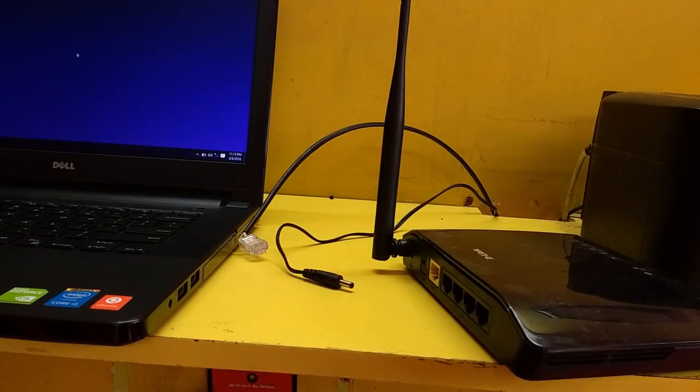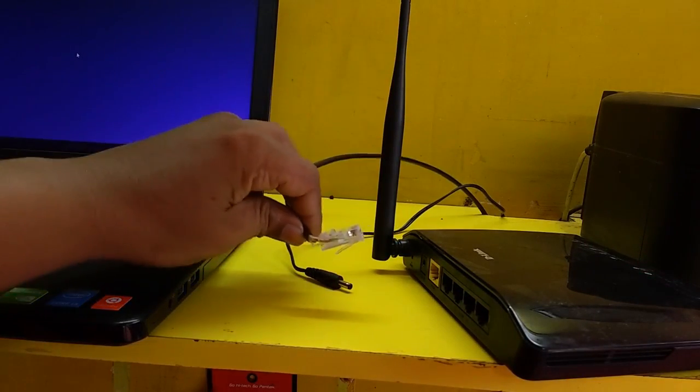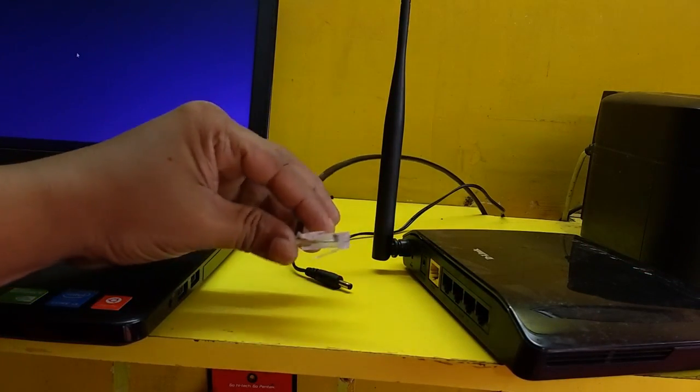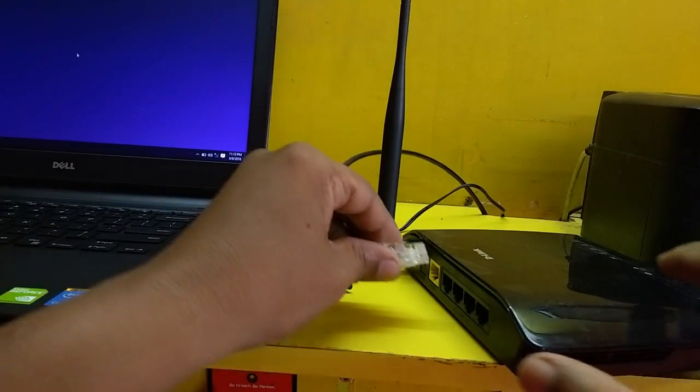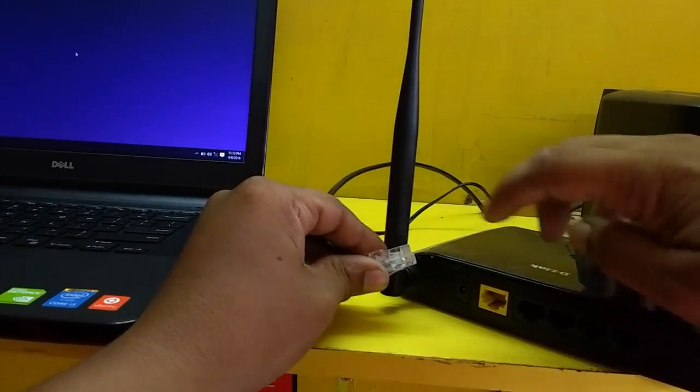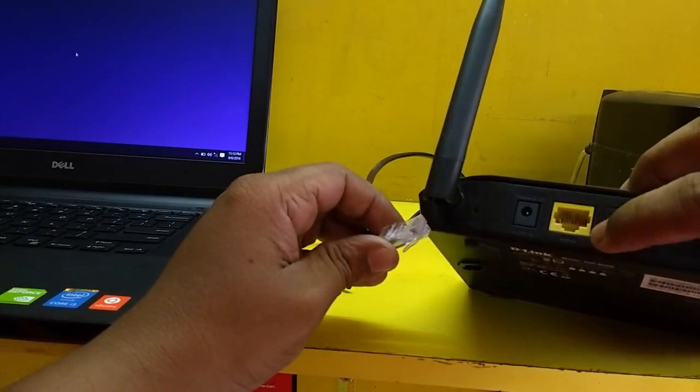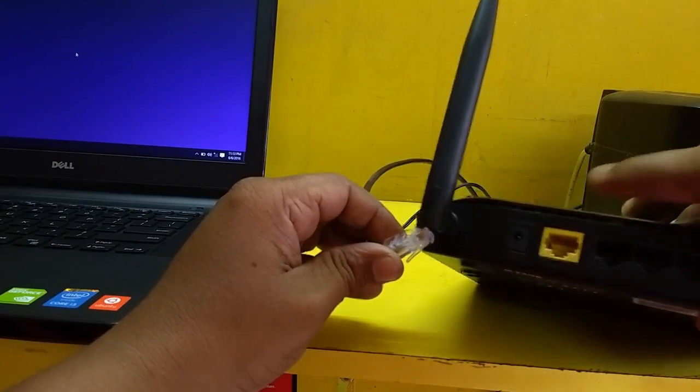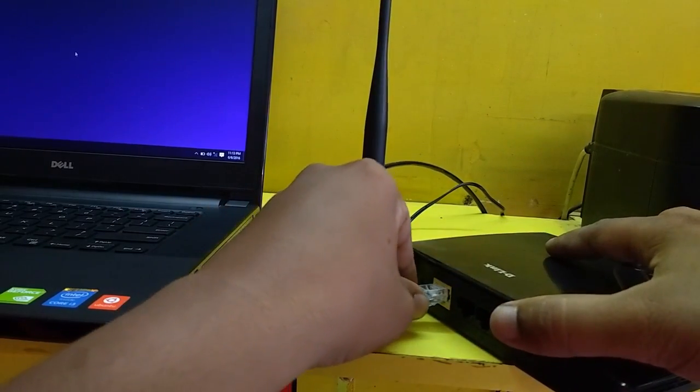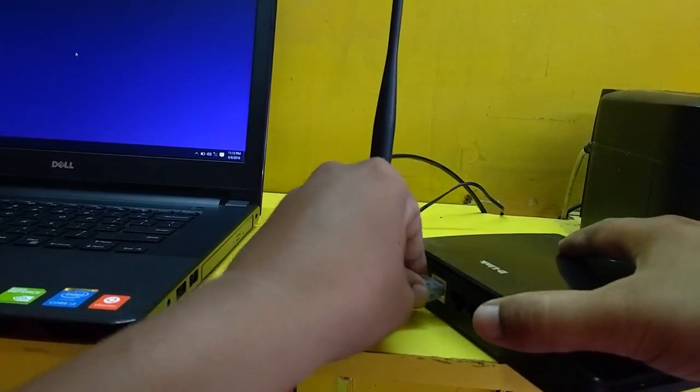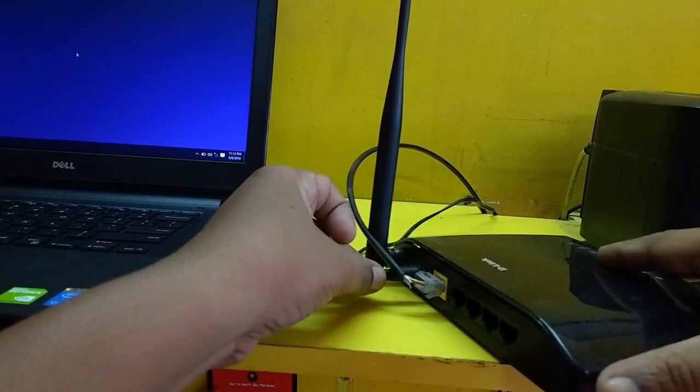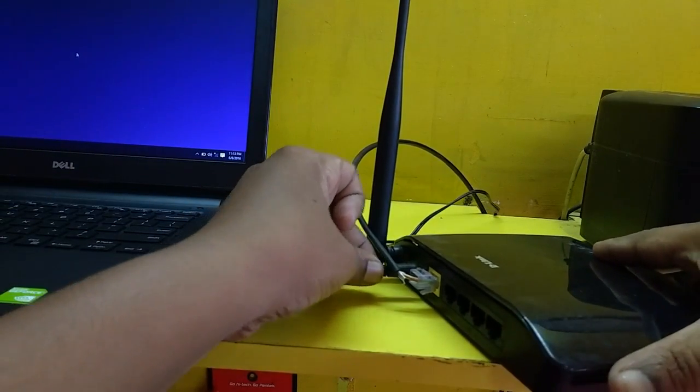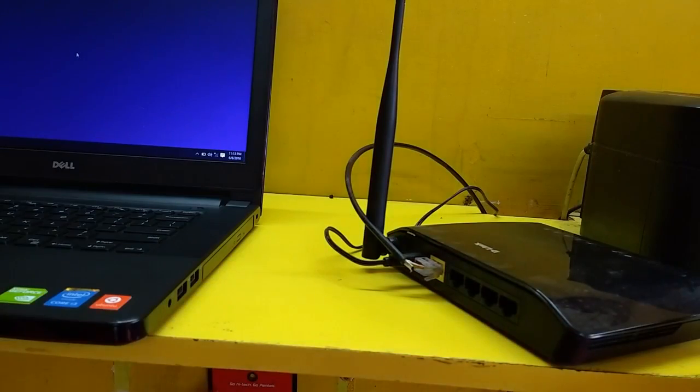So first take your router and take your internet cable like WAN port. These are WAN cables, so attach this cable to WAN port of your router. Here it clearly mentions WAN, so attach internet cable to WAN port and attach the power. Don't turn on your router right now, just attach the power.